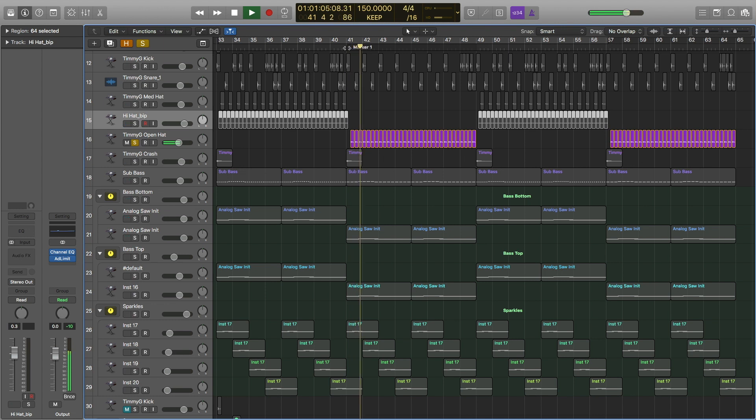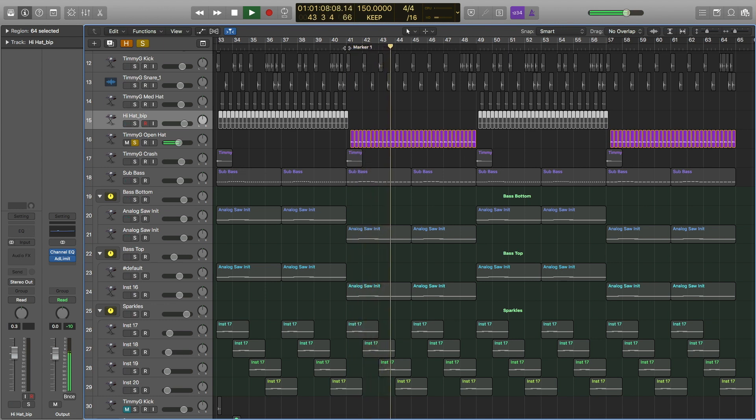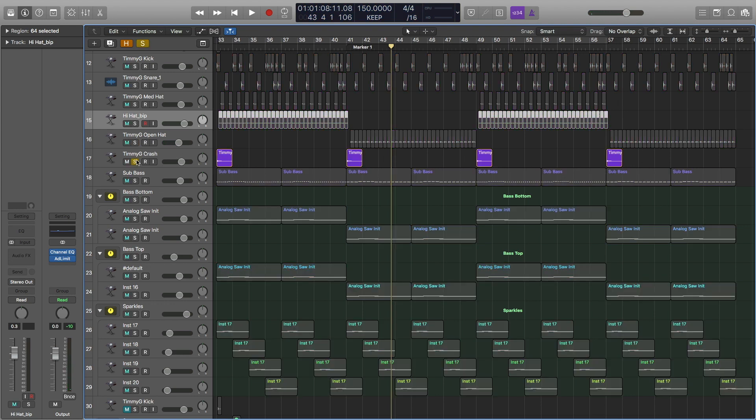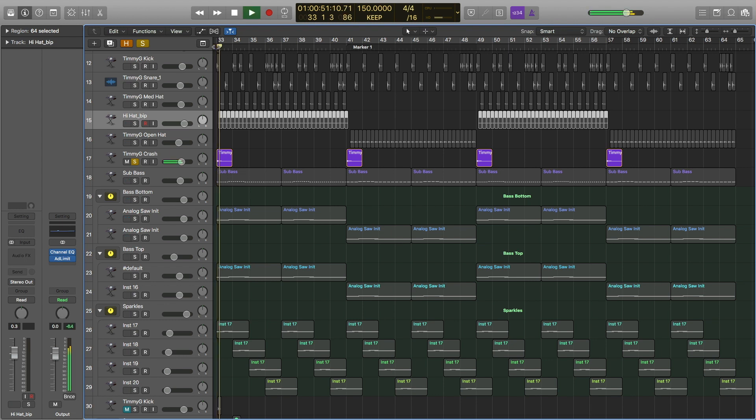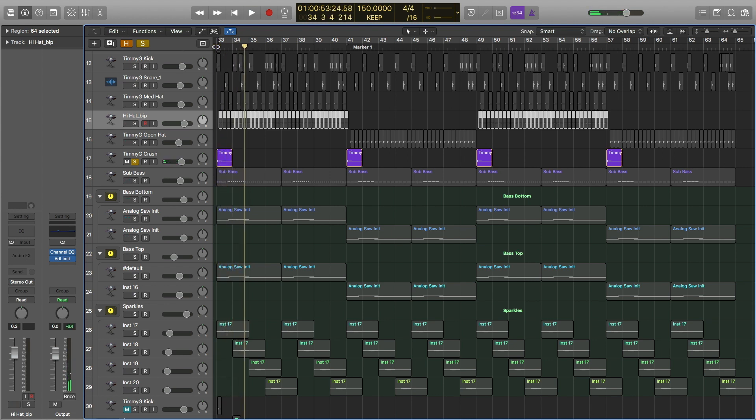And last but not least, the crash cymbal. Now I'm going to play all of the drums together so you can just hear the drum beat.